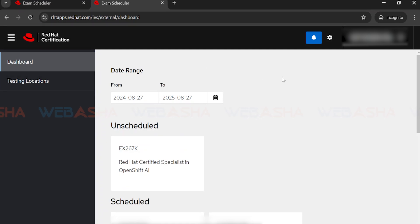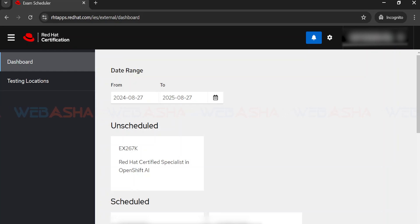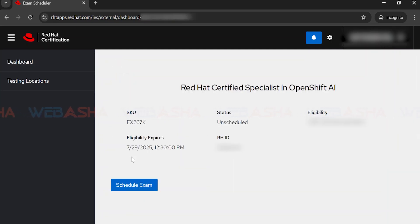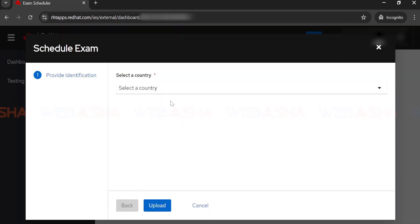Once you log in with your credentials, the portal will look like this. Whatever exam is scheduled will appear here in the unscheduled state, along with the exam details. Click on your exam to see all the details — your exam info, steps so far, and your status showing as 'not scheduled.' Now click on 'Schedule Exam' to proceed.